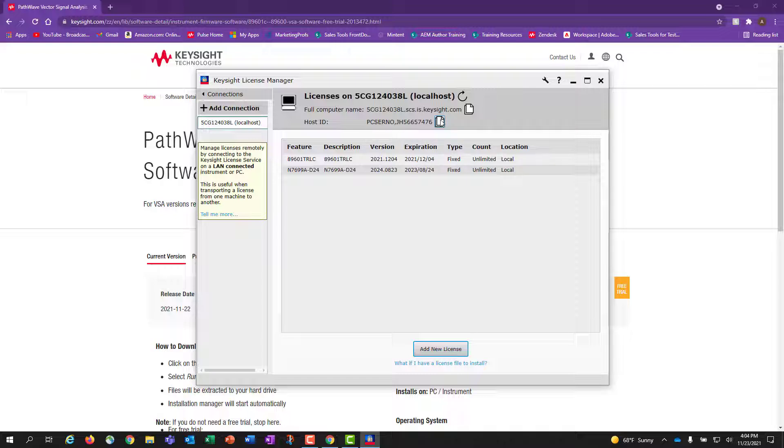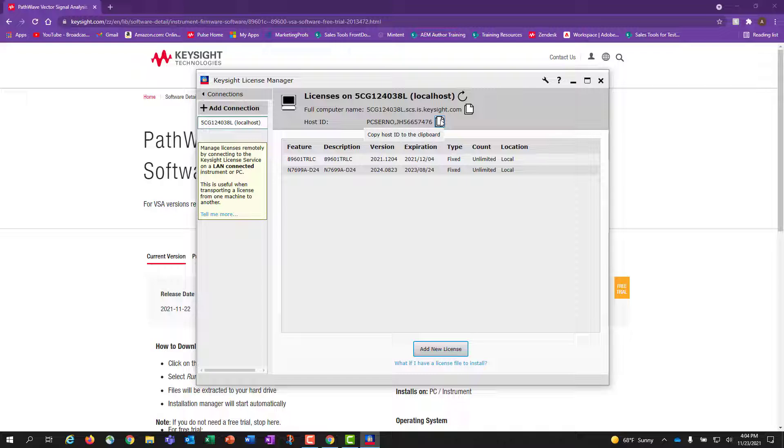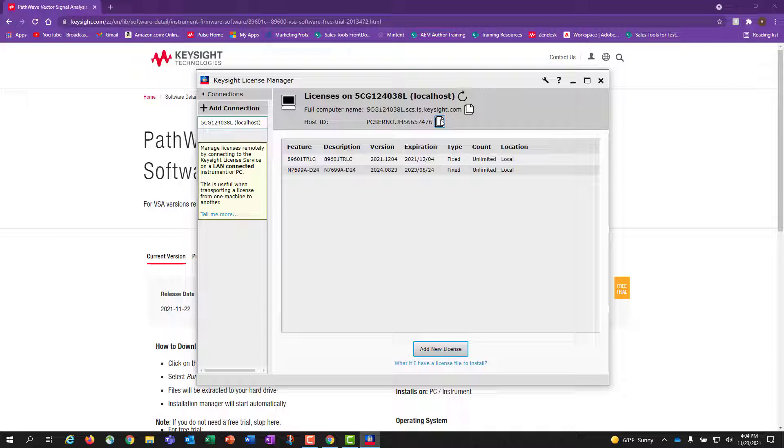From here, we will need to copy the host ID displayed on the License Manager application. It will start with PC Serenote and can be located at the top of the application. Copy the host ID and switch back to the 89600 VSA download page.